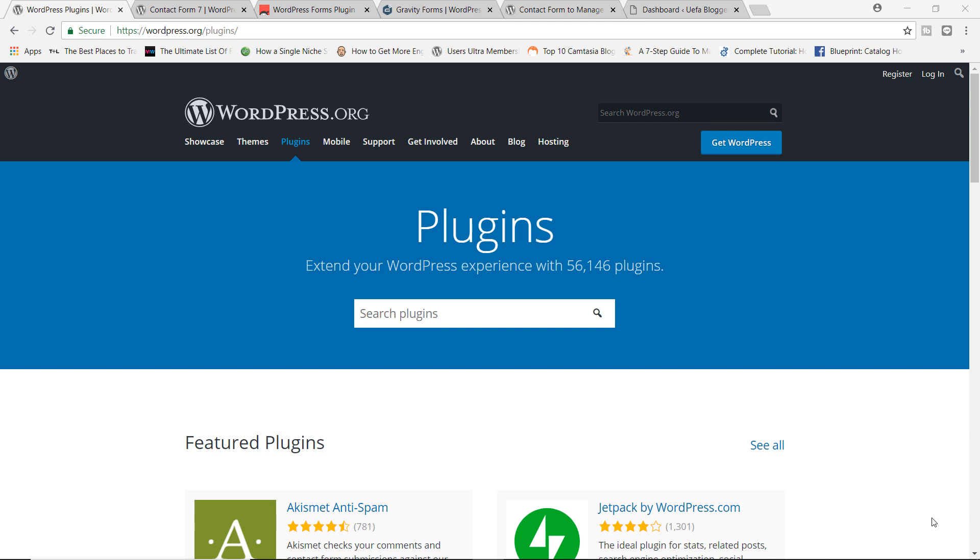Now, speaking of plugins, as of today, August 20th, 2018, we have over 56,000 WordPress plugins to choose from.